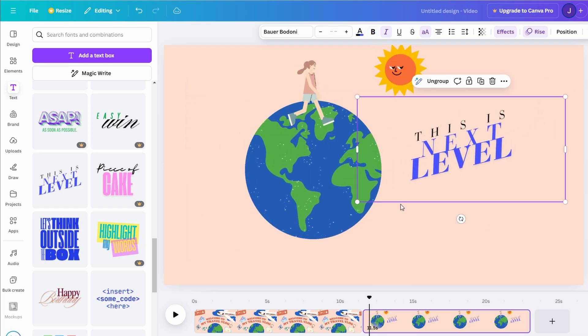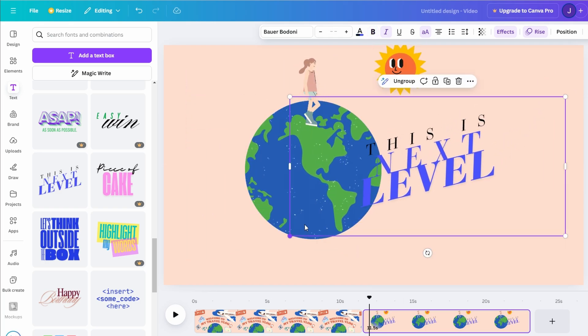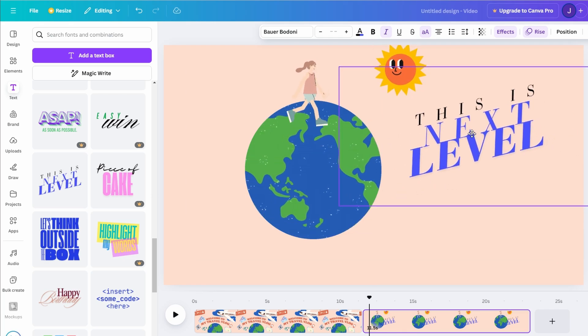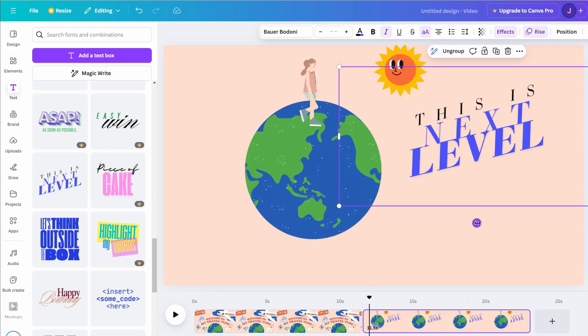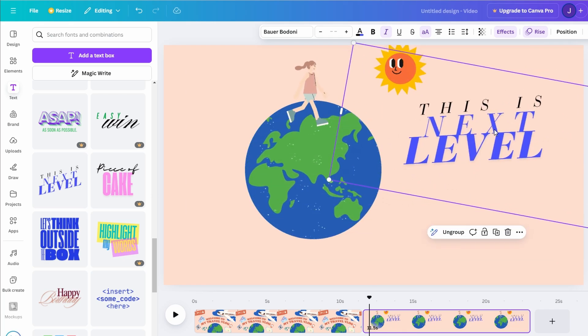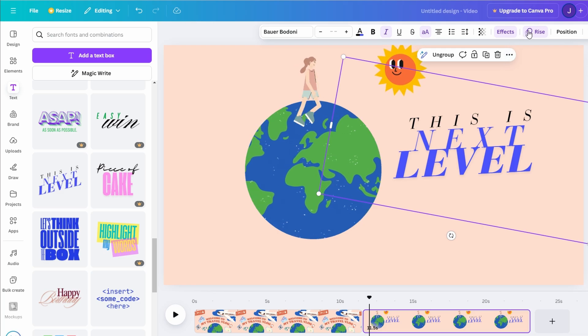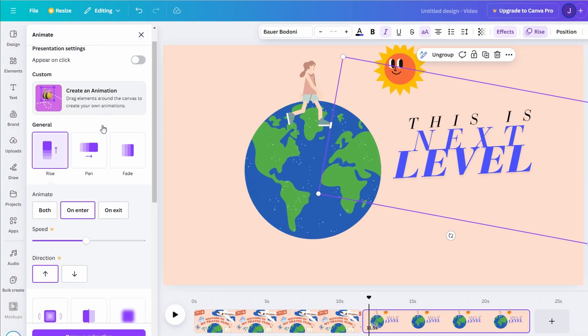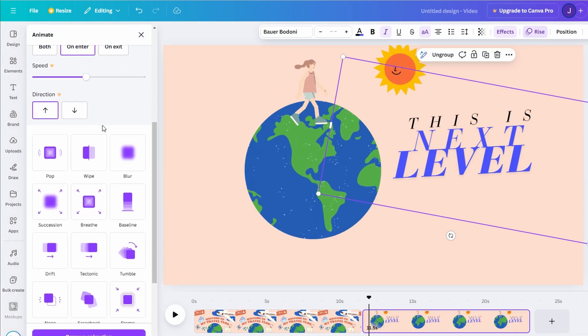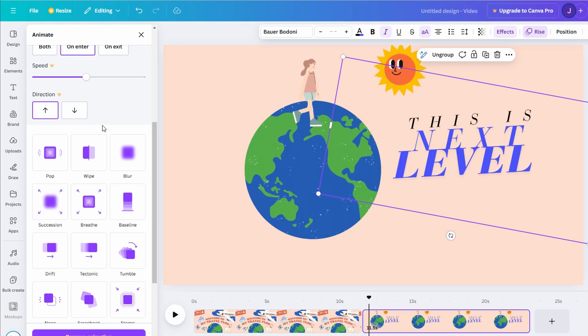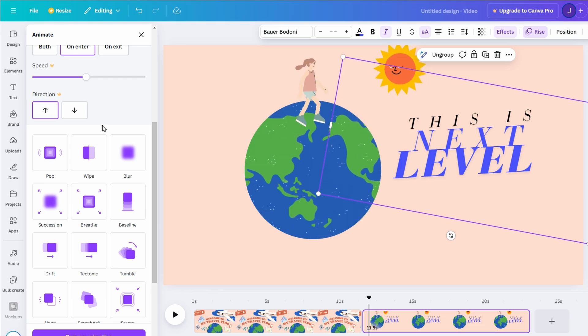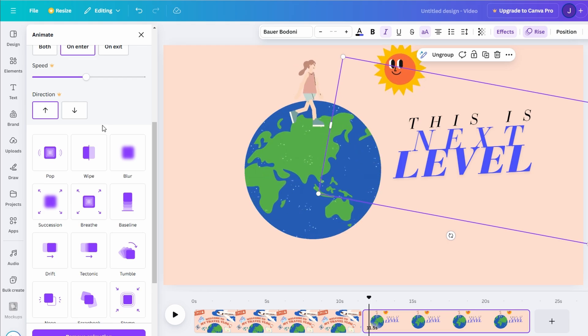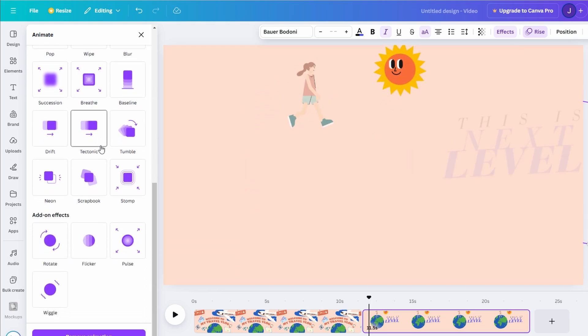For a polished look, consider combining an animated icon or sticker with your animated text. For example, pair a spinning arrow graphic with text that slides in from the side. This combination creates an appealing, layered effect that's both professional and fun, all without needing pro features.